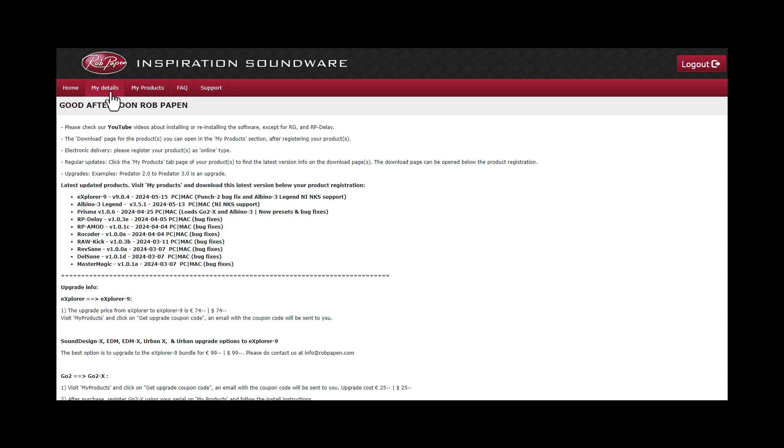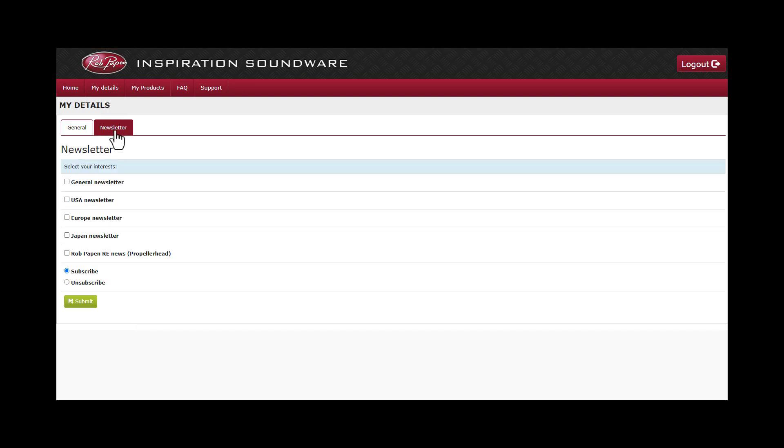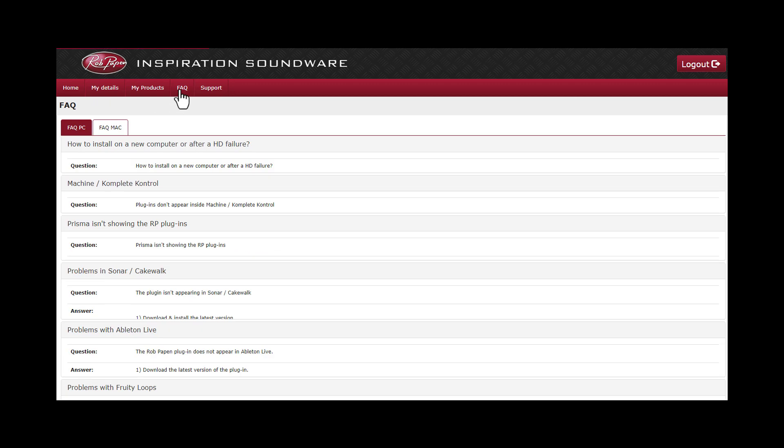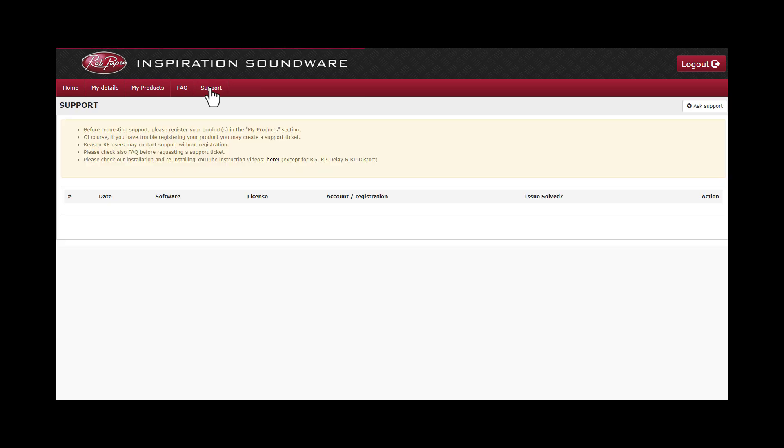Then you will see my details for adding or changing your address, email address, and for subscribing or unsubscribing to our newsletter. Next is frequently asked questions and support for creating a support ticket.